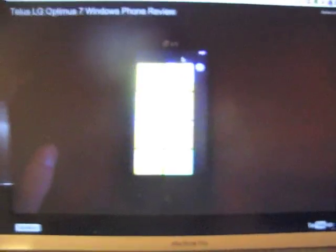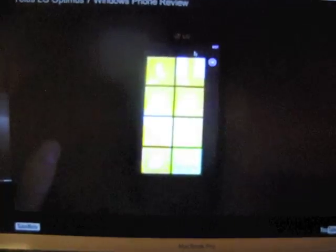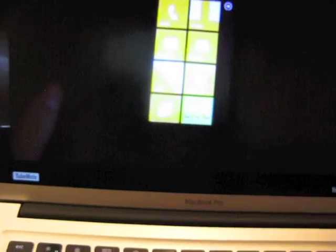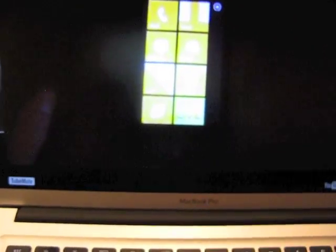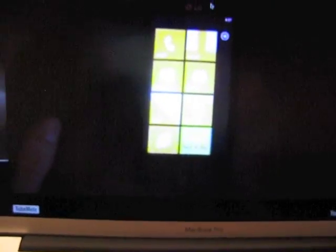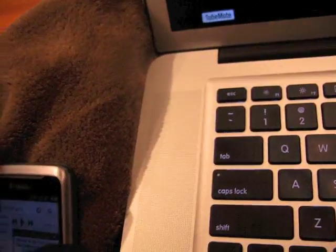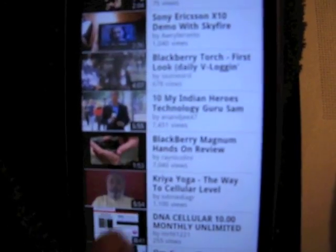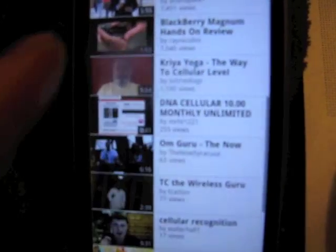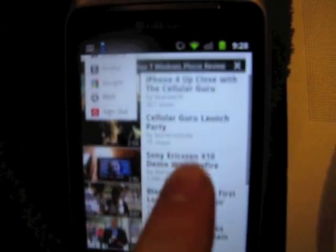Now when you sign in you get this big screen here. And what it's done is taken the last thing that I have looked at here which was my Optimus 7 review.